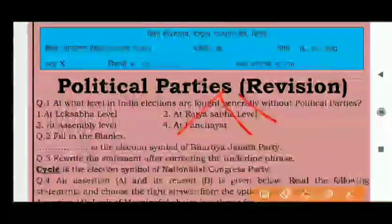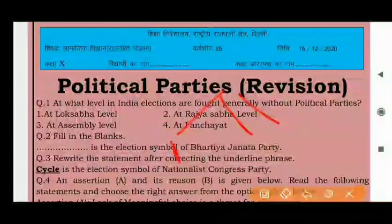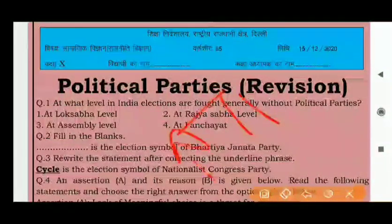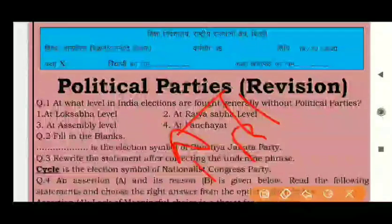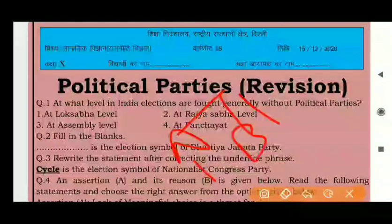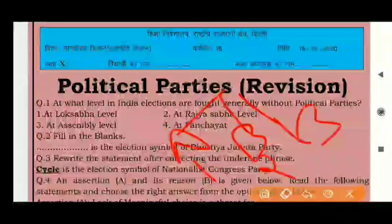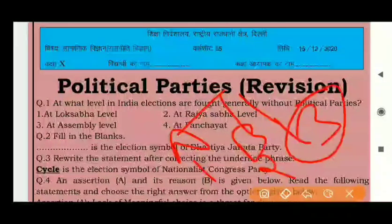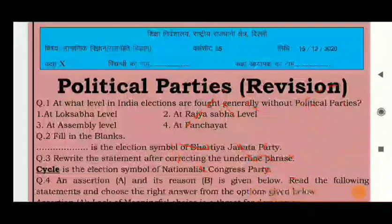The revision is done in three categories — three types of questions are given. In Part A, we will do one-mark questions. In Part B, we will do two-mark questions. In Part C, we will do long questions — three-mark and four-mark questions.